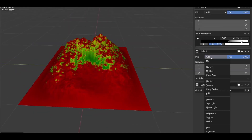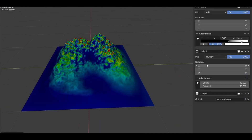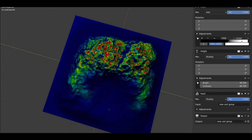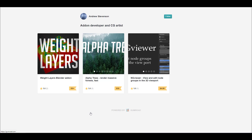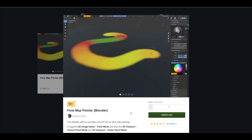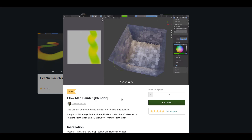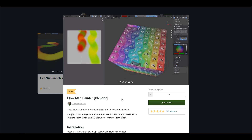Andrew is the same creator behind Alpha Trees and the NG Viewer. For those looking for even more free tools, check out the Flow Map Painter — an add-on that gives you a quick real-time water flowing effect as fast as possible. A huge shout out to these creators for making their work freely available.